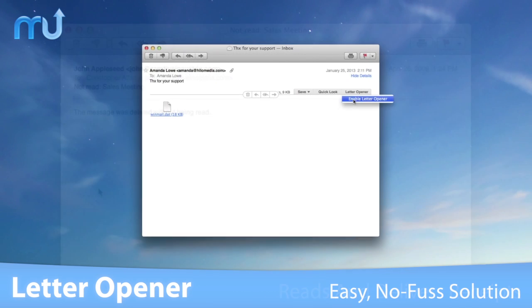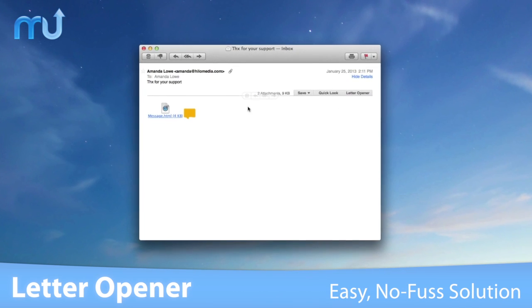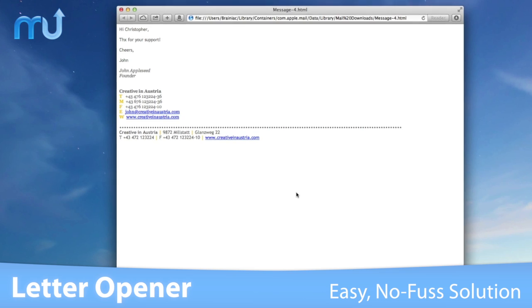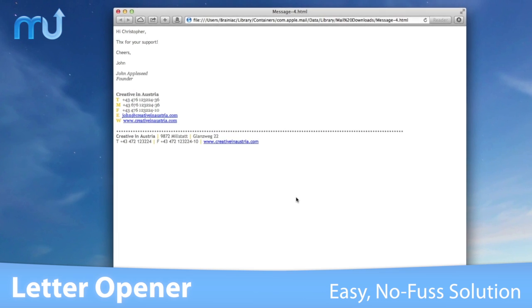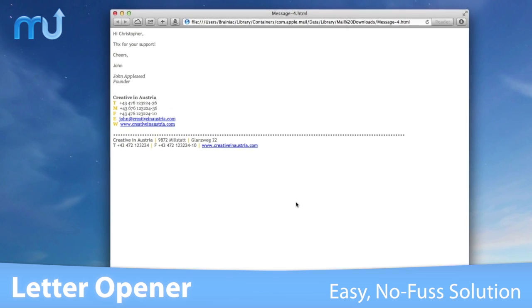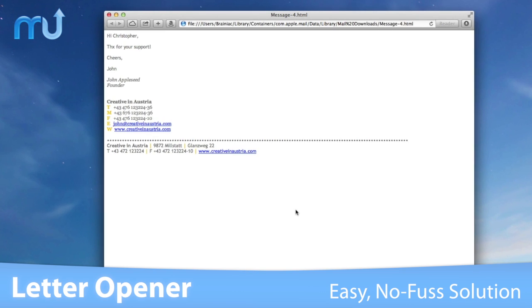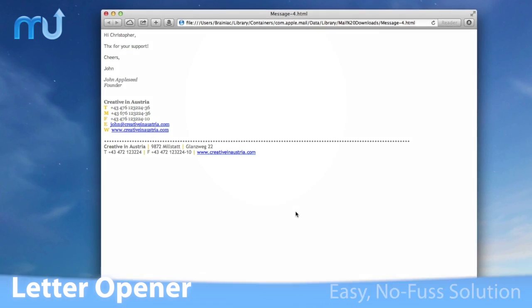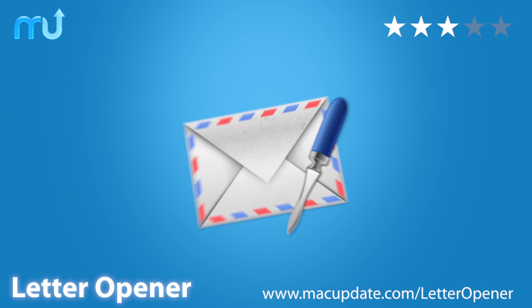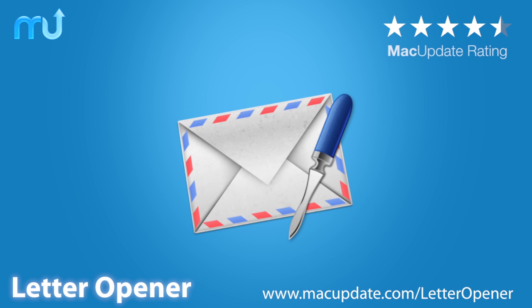If you're looking for a no-fuss solution seamlessly integrated into Apple Mail for opening Winmail.dat files, LetterOpener is for you. Buy and download it today at macupdate.com/letteropener.